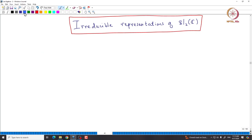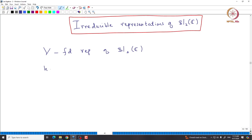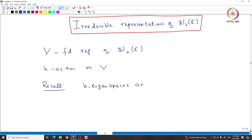We start with a finite-dimensional representation V of SL₂(C). Then we can talk about eigenspaces corresponding to the action of H. We are interested in the H action on capital V. Recall that eigenspaces of H are called weight spaces of V.